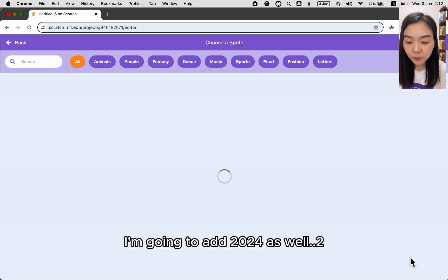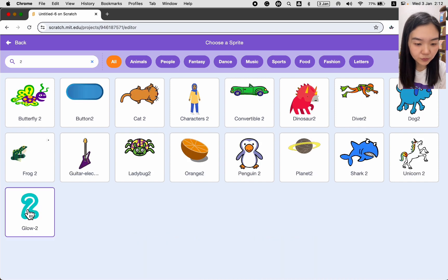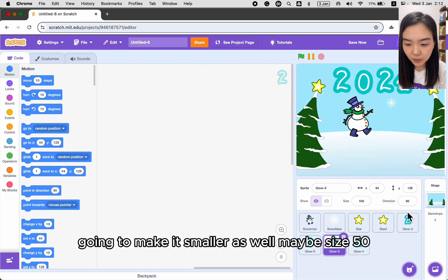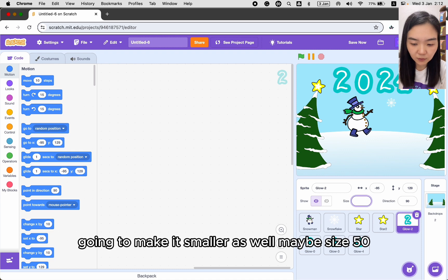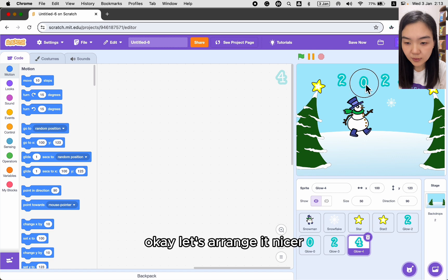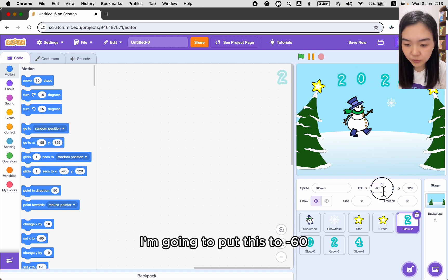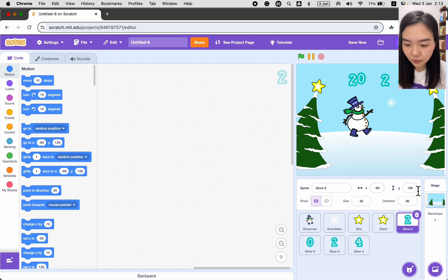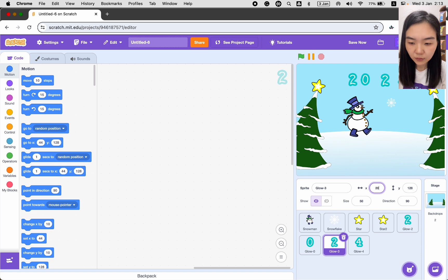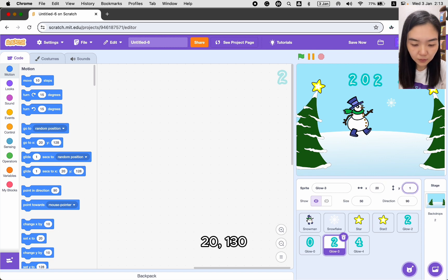I'm going to add 2024 as well. I'll put it on top and make it smaller — maybe size 50. Let me arrange it nicer: I'll put the digits at positions minus 60, minus 20, and 20, all at y-position 130.